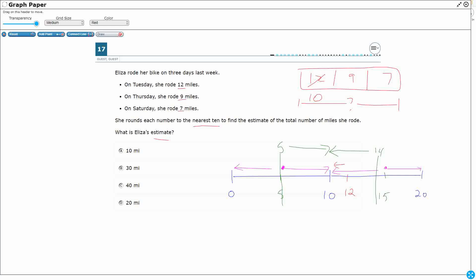But look at 9. 9 would be right here. 9 is just 1 away from 10. 9 comes between 0 and 10. But 9 is only 1 away from 10. It's 9 away from 0. So 9 also rounds to 10.